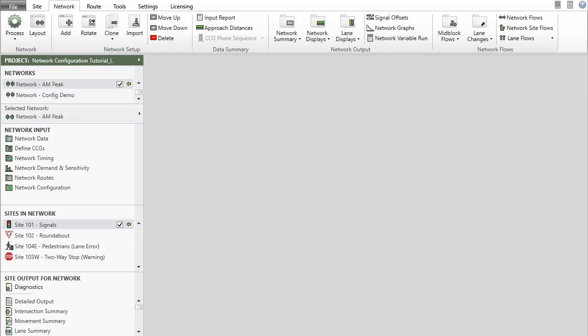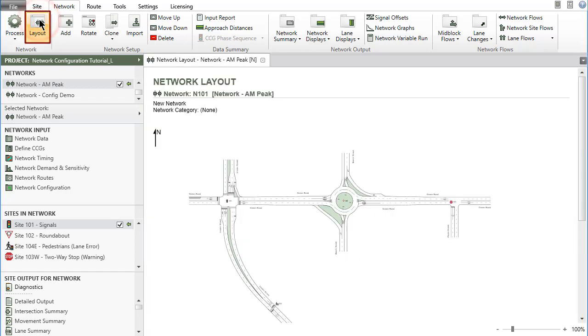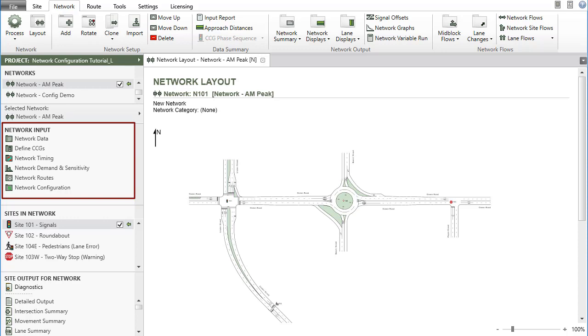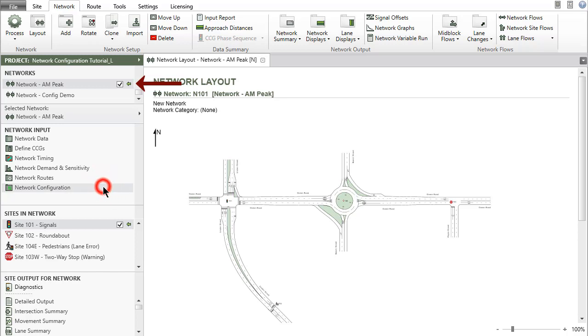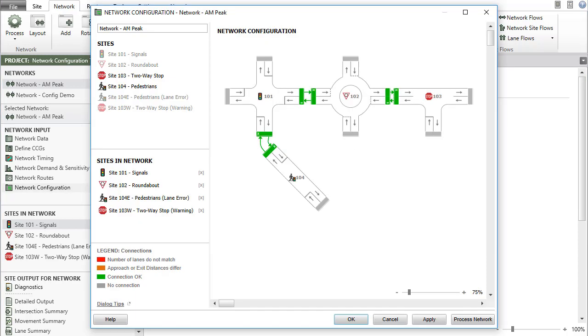You can view the network layout picture in the display pane by clicking the Layout button in the ribbon. The input dialogs for the new network are seen in the Network Input section. To edit the configuration of a network at a later stage, select the network name in the Network section and click Network Configuration in the Network Input section.